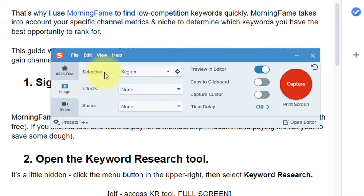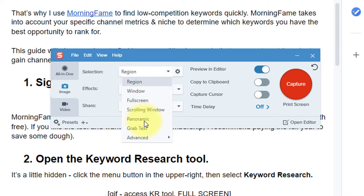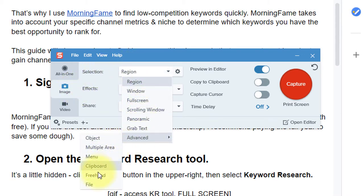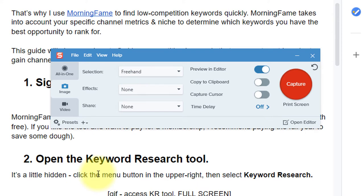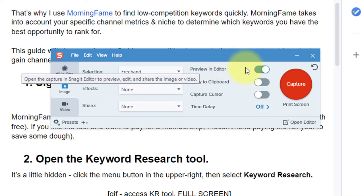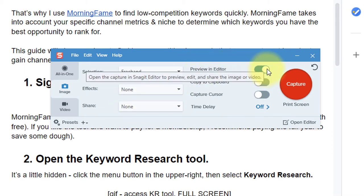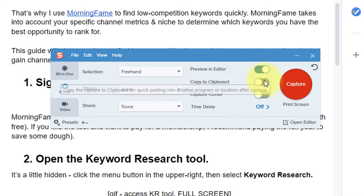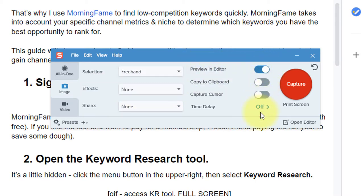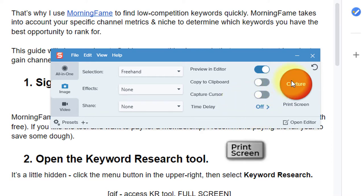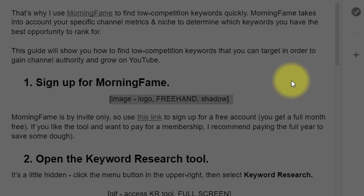For selection, I'm going to choose Advanced, Freehand. Effects I'll leave to None, and Share I'll leave at None. I'll make sure that the Preview in Editor is turned on, and the rest of these can be turned off. Now, I can hit the red Capture button, or I can hit the Print Screen button on my keyboard.